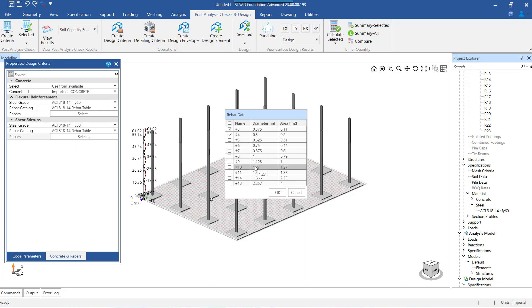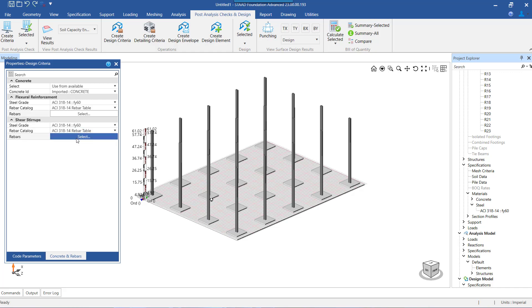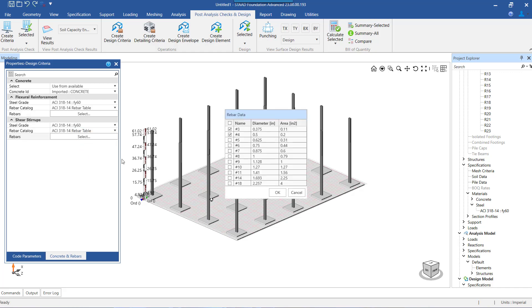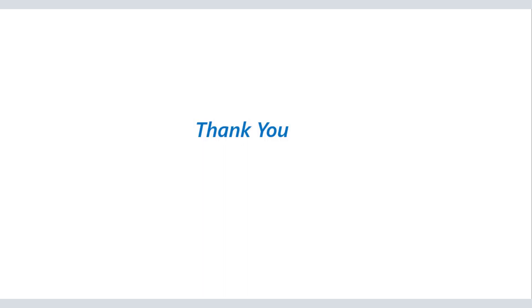We should select the bar diameter list from which the program will identify the optimum bar size for designing each face and each direction of the slab surfaces. The diameter list is separately available for the metric units and the English FPS units. With this, we conclude this video. We've covered defining the design criteria and the parameters that we can set within the design criteria. Thank you.